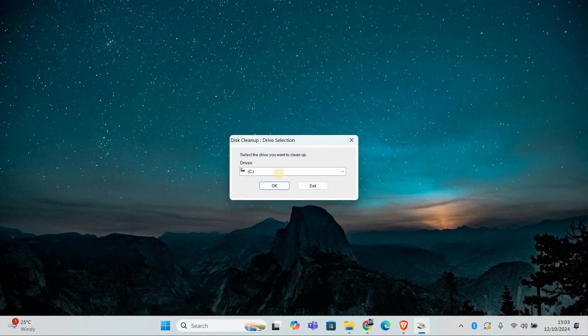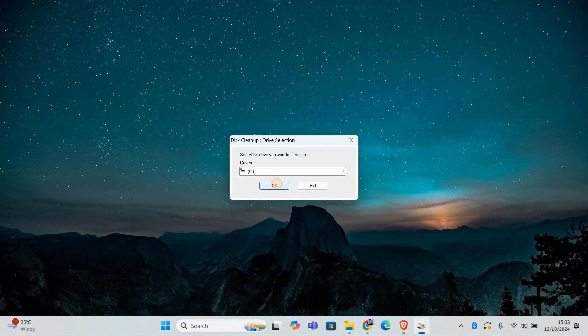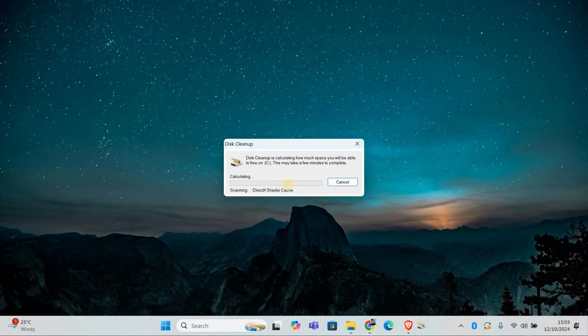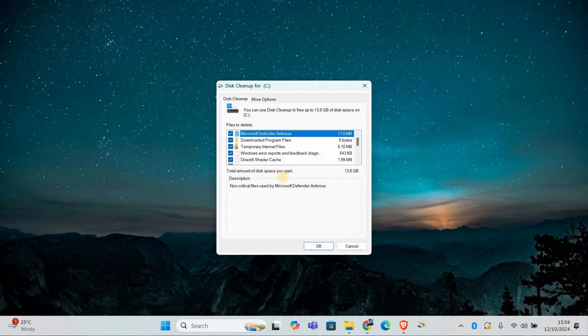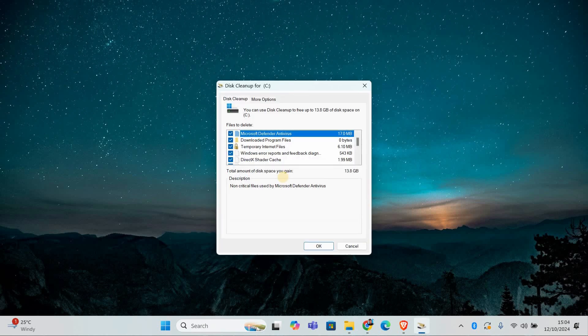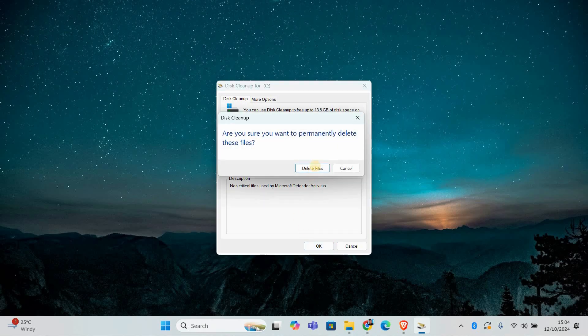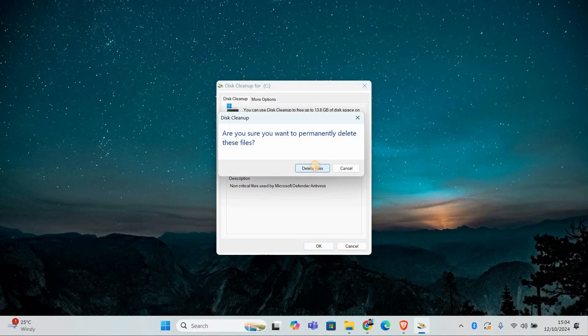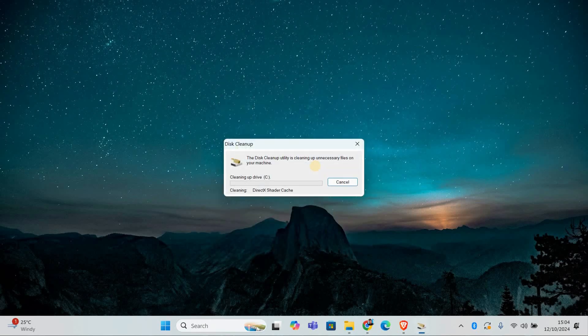Select the drive you want to clean, usually C drive, and click OK. The tool will scan your drive for files you can safely delete. Check the boxes next to the files you want to remove, like temporary files, and click OK. Then click Delete Files to confirm.